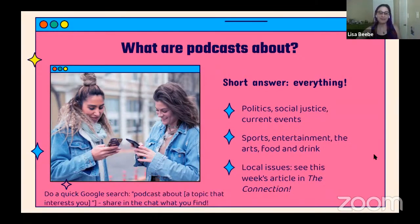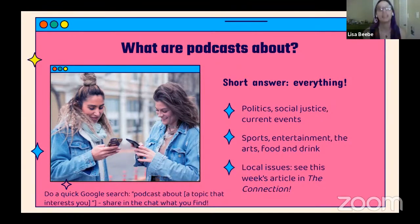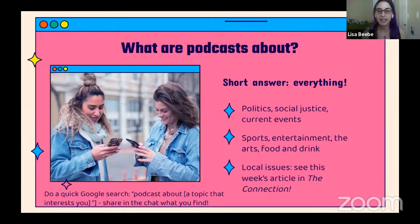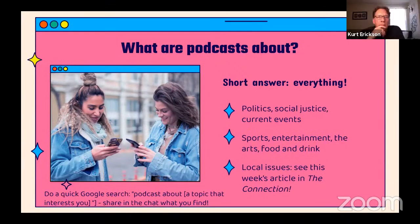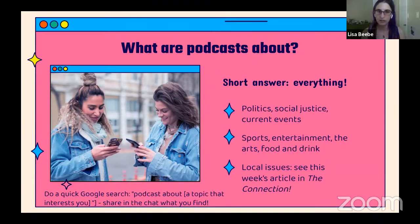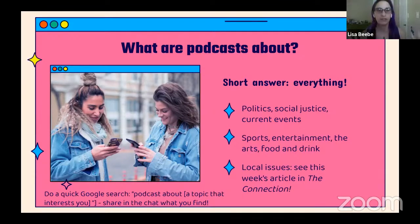So what are podcasts about? The short answer is everything — you can have a podcast about anything. Some ideas: podcasts can be about politics, social justice, current events, sports, or entertainment. The Connections, CRC's newspaper, just did an article about a local podcaster in Sacramento trying to bring attention to local athletes and artists. For fun, if you have the capability, do a quick Google search — open another window and type in 'podcast about' something that interests you. Podcasts about cats, your favorite beverage, home decorating. Share in the chat what you find.